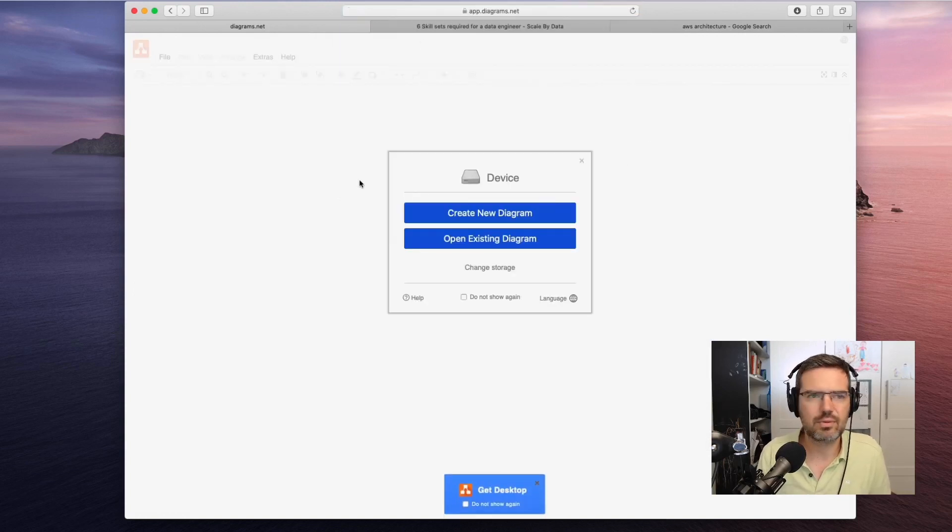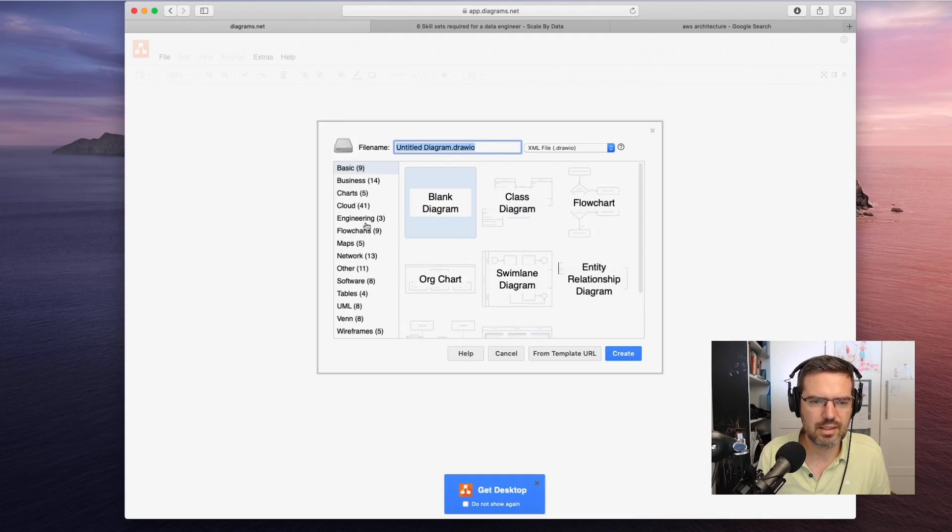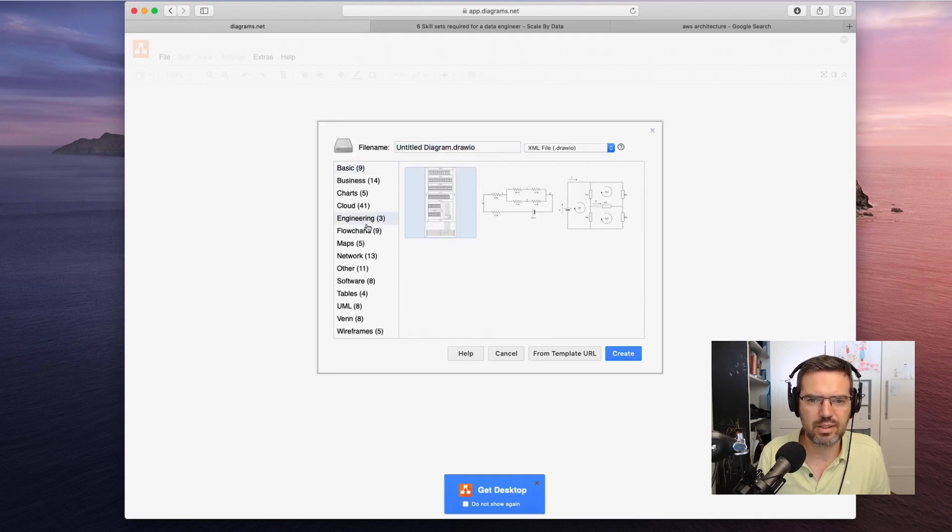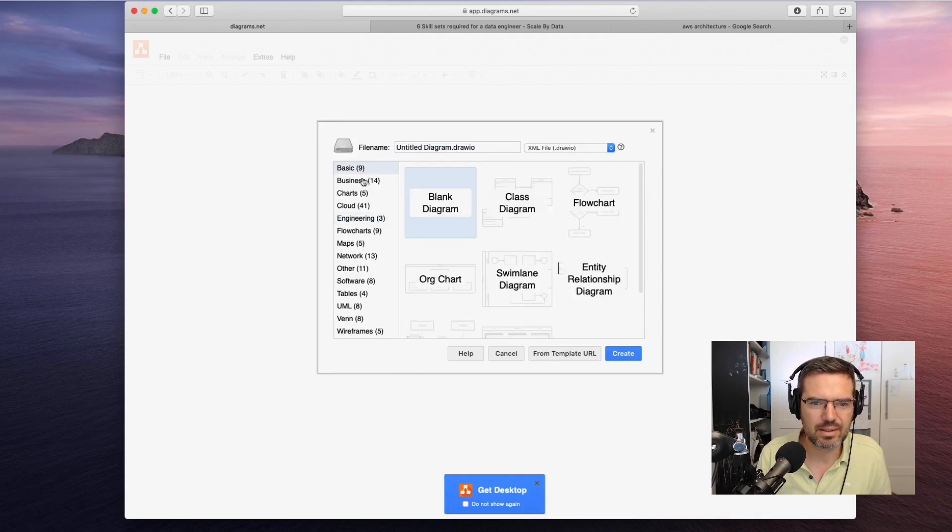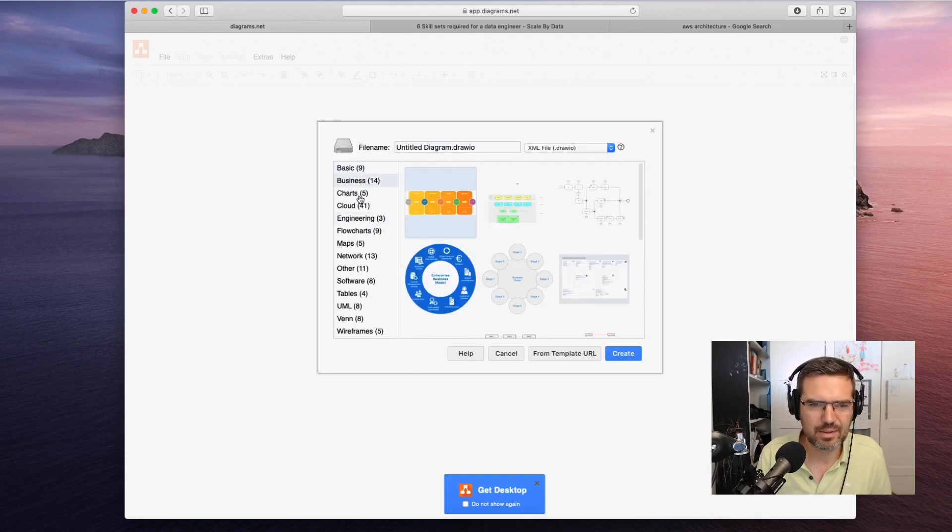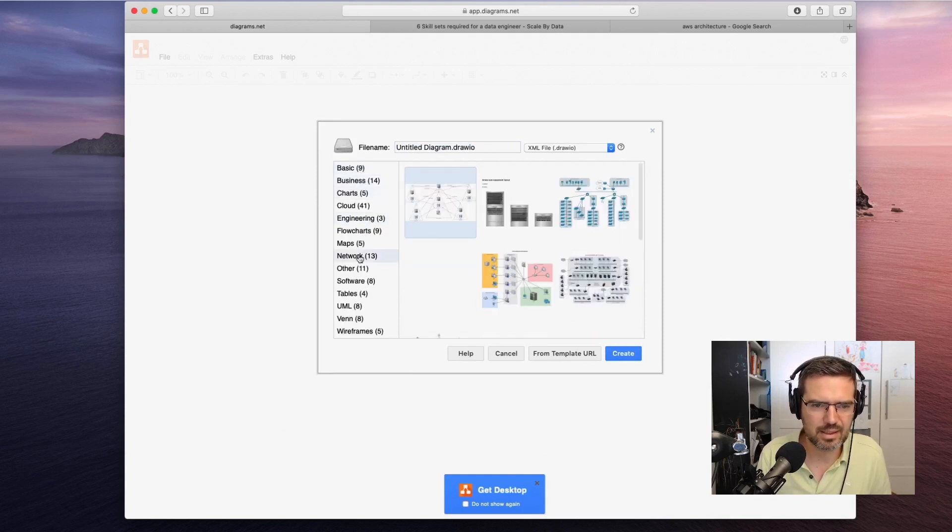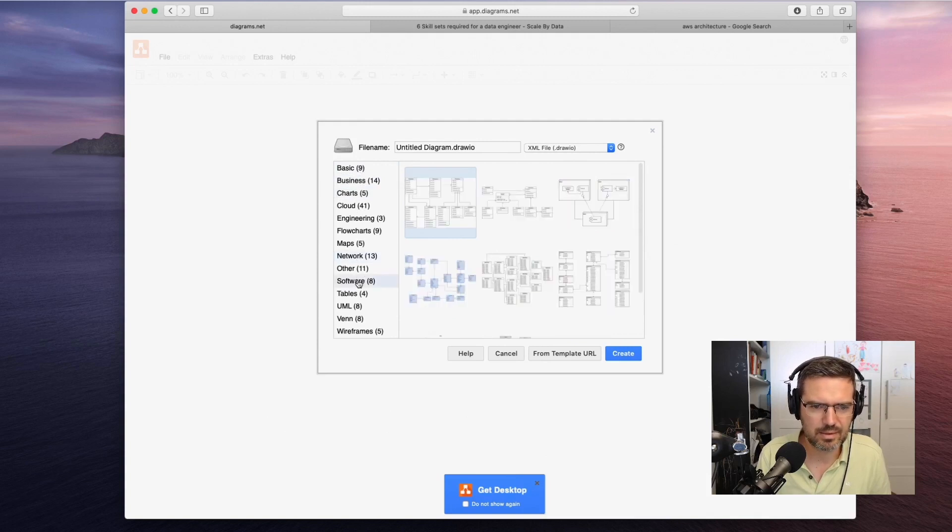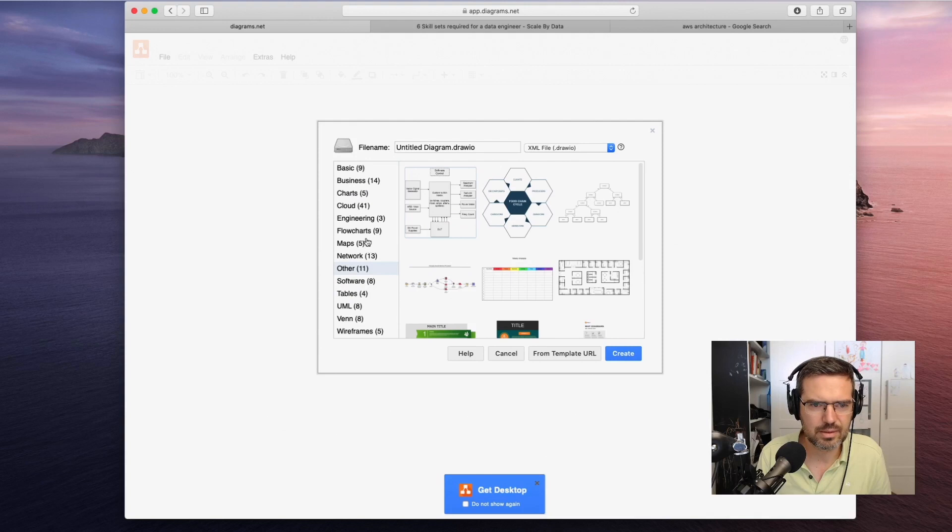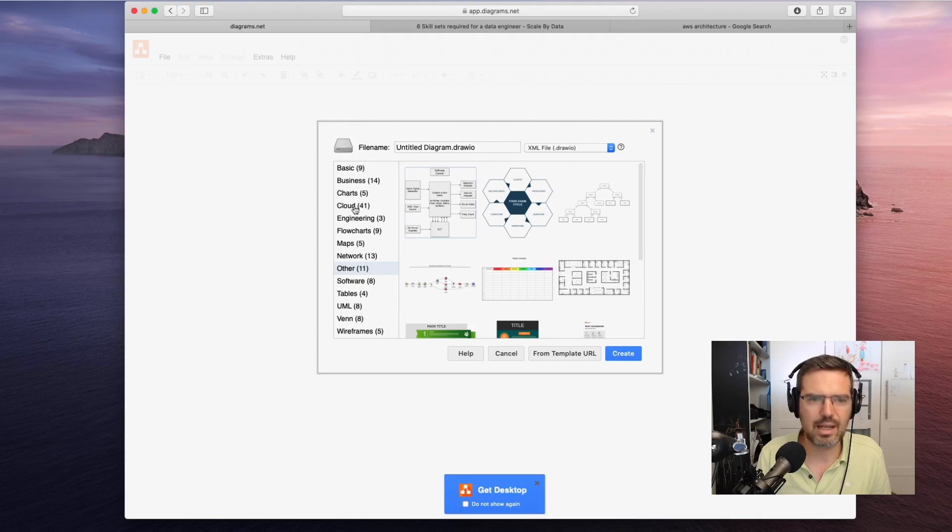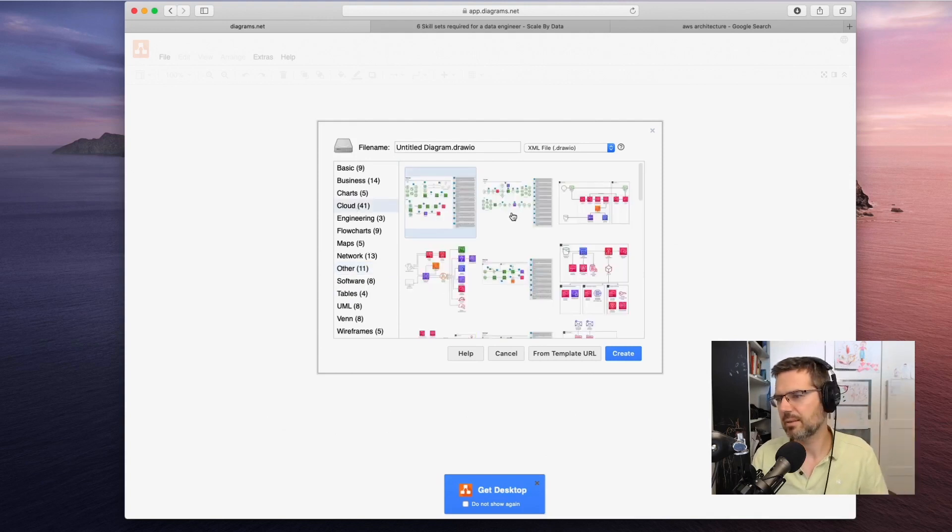Draw.io, very nice. Create a new diagram and then for instance engineering... I was clicking around earlier so where was that? Network? No. Other, cloud of course.